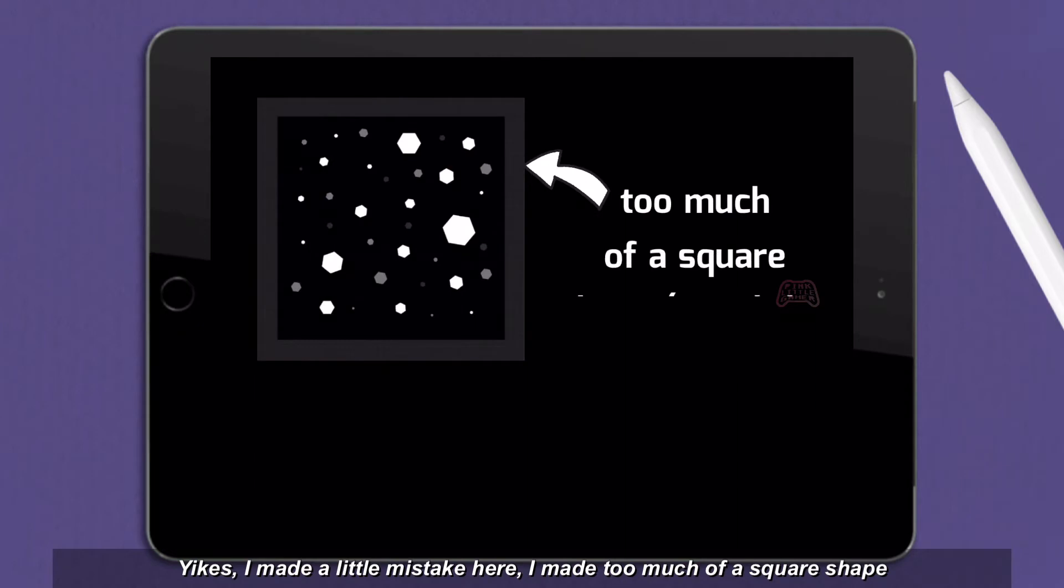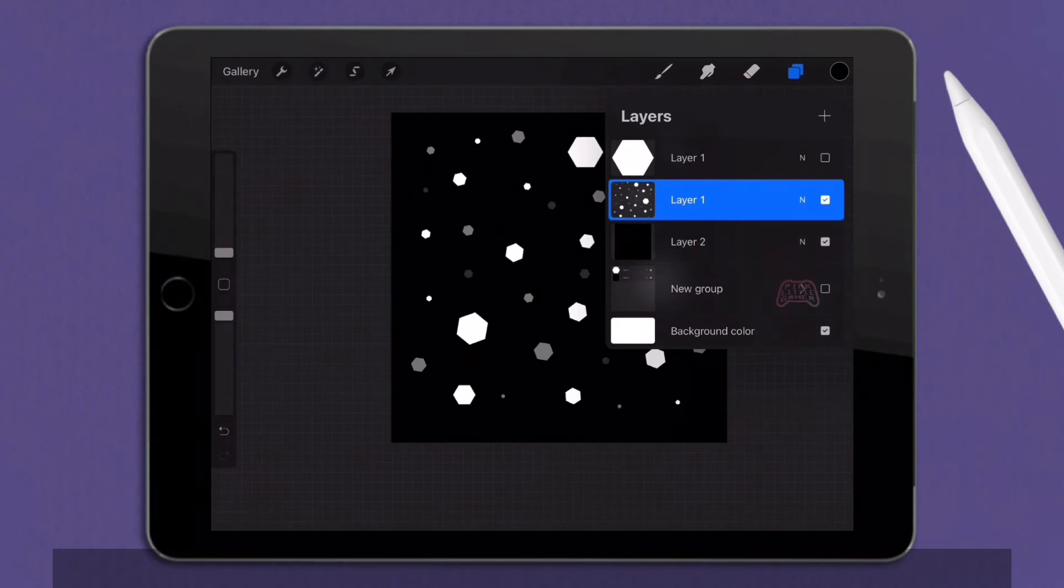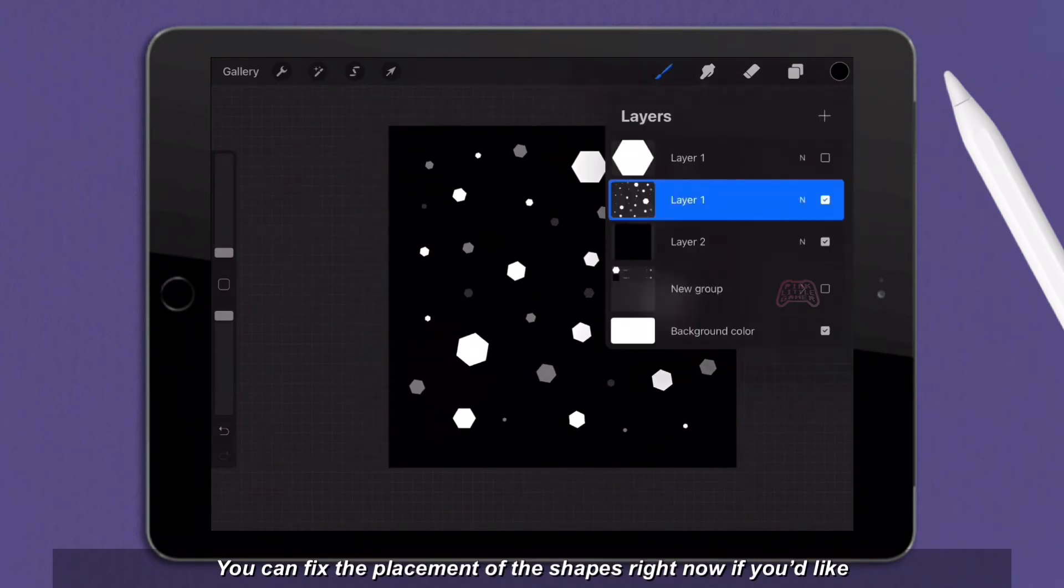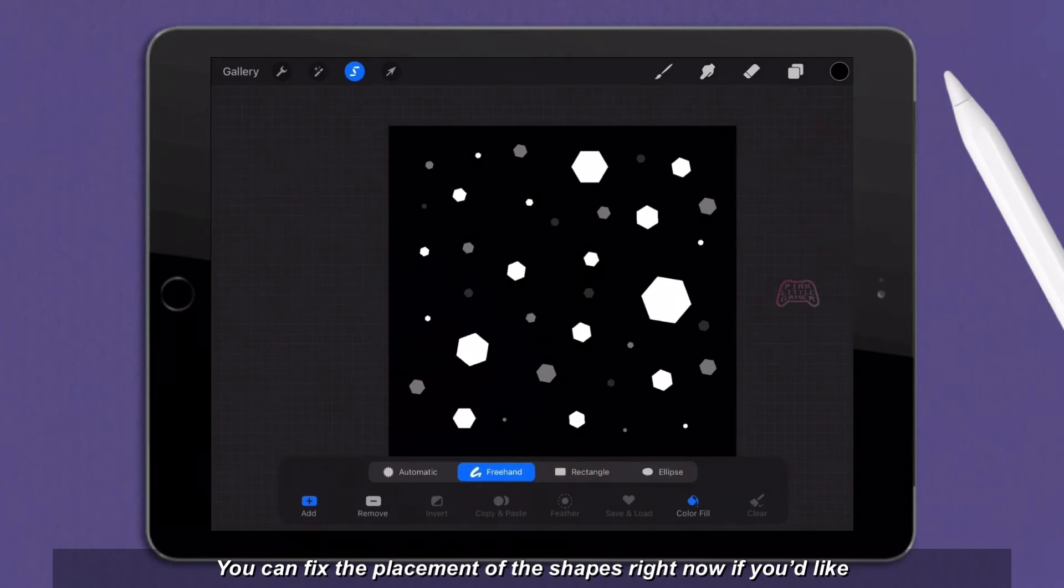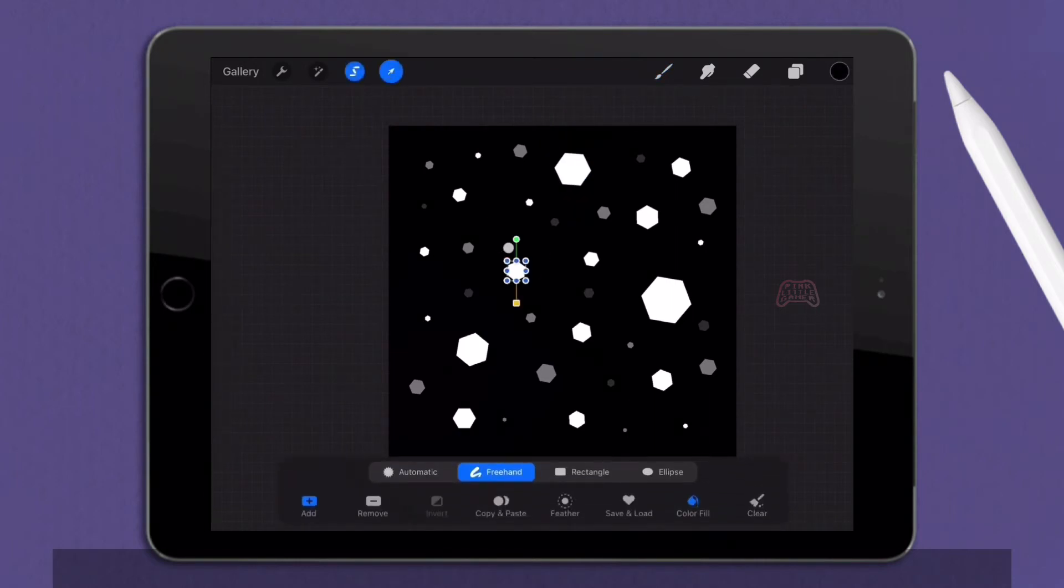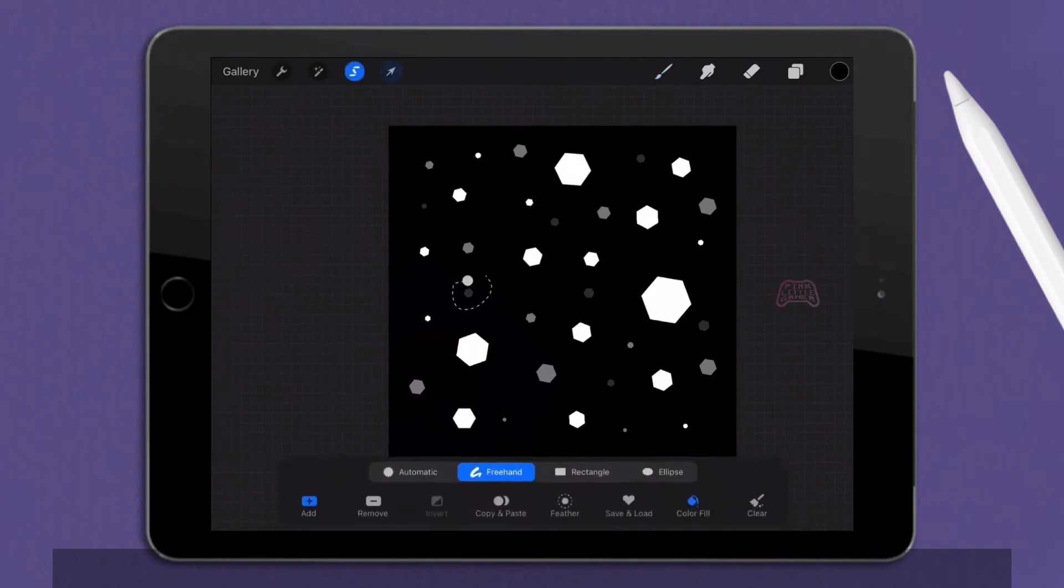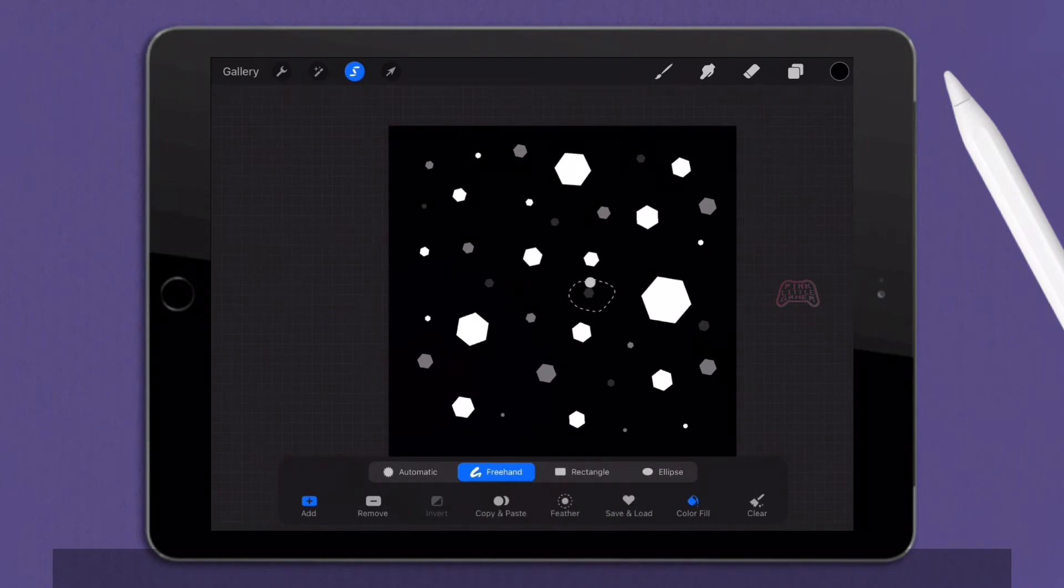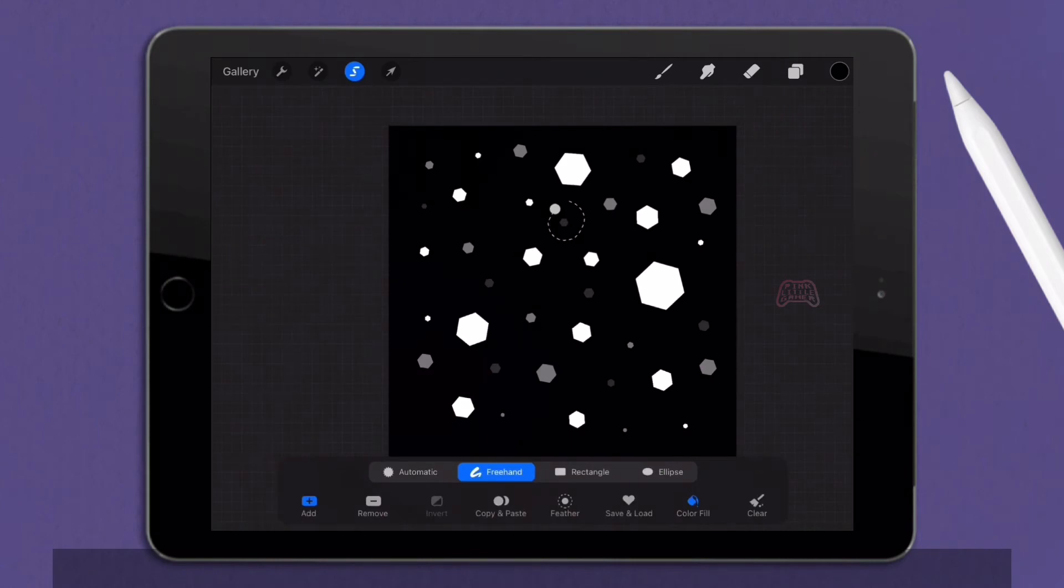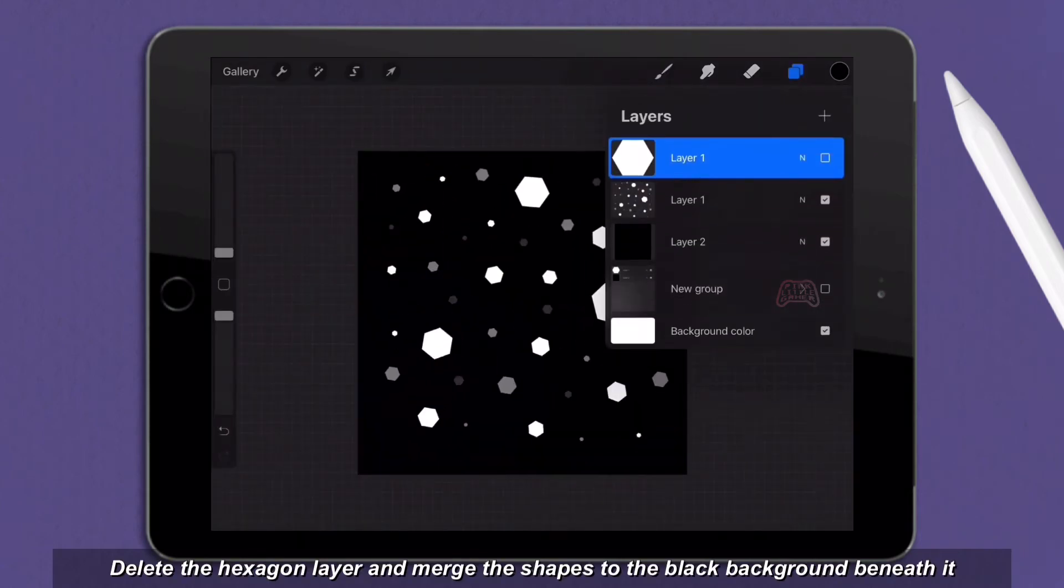Yikes, I made a little mistake here. I made too much of a square shape so please avoid doing this mistake too. You can fix the placement of the shapes right now if you'd like.